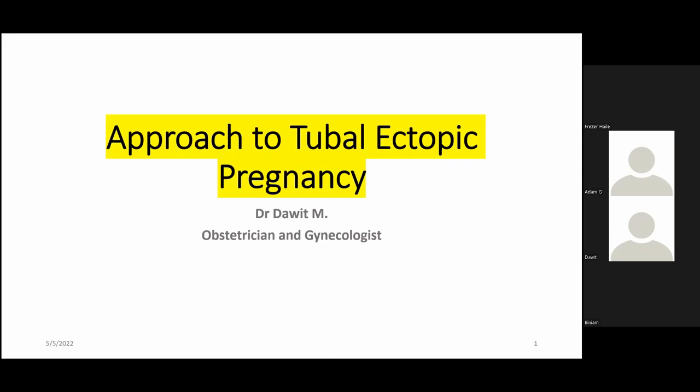Blue Health Zootopia is a medical consultancy company founded by medical doctors and a computer engineer. We aim to be an influential healthcare leader in creating a skilled community through easily accessible knowledge in preventive medicine. I'm going to be your host, Adam Getacho. I'm the co-founder and CTO at Blue Health Zootopia.